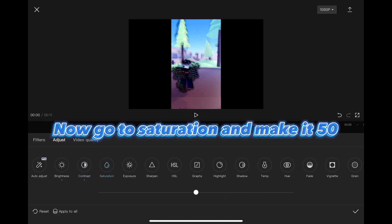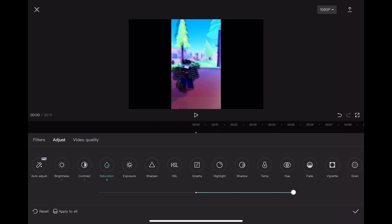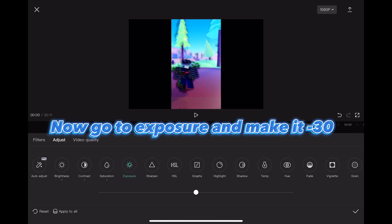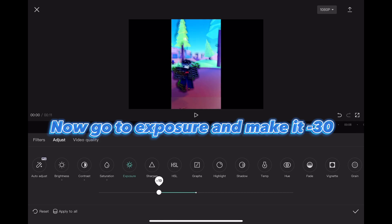Now go to saturation and make it 50. Now go to exposure and make it minus 30.